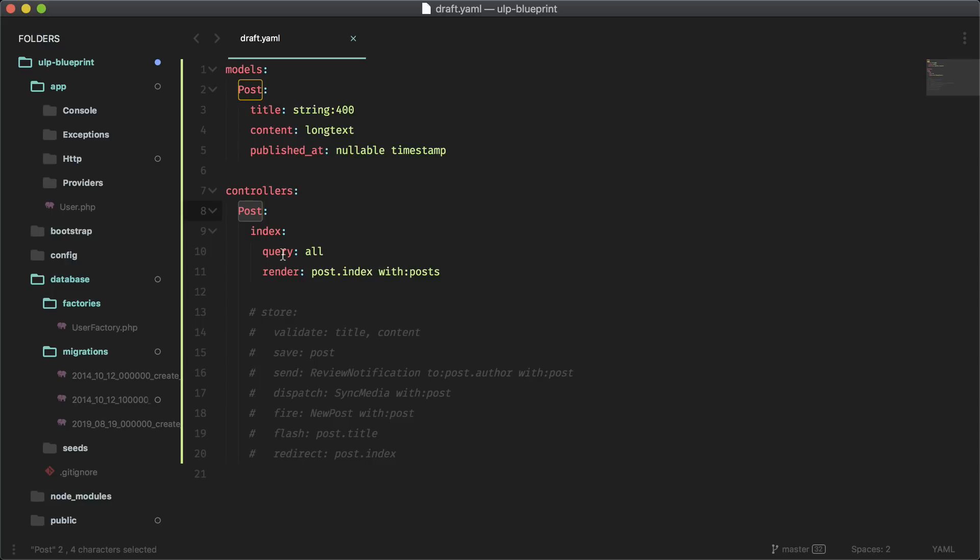We have a post model, and it's going to create a post resource with just an index method for now. Within that index method, we are going to query all the posts. So this will define the eloquent method that we're going to use. We want to render out the post.index view, which it will stub out and pass in the posts. So let's go ahead and run this.